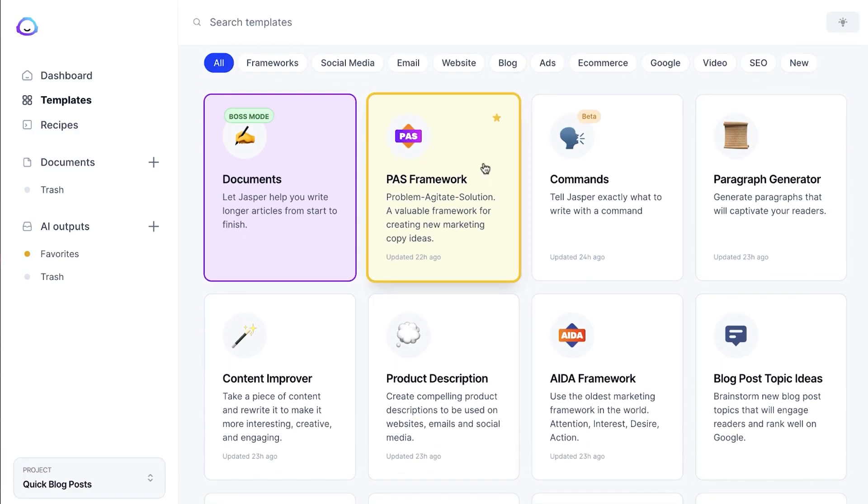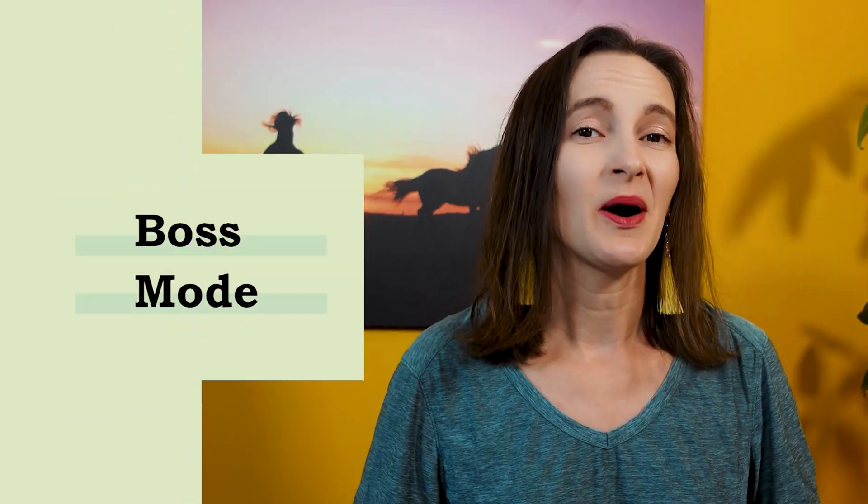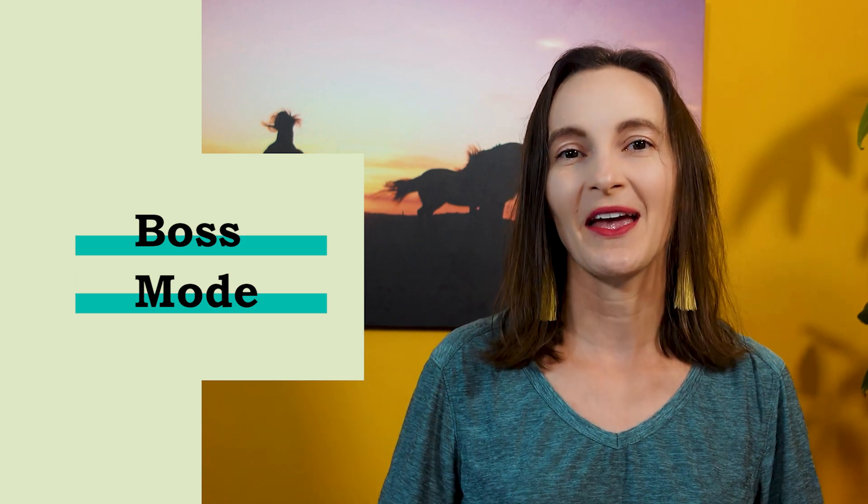My favorite one is the problem-agitate-solution framework. I use the PAS framework quite a lot — to generate video descriptions, write intros for blog posts, and even social media posts. The other thing I like about Jasper AI is its boss mode. This is basically you programming through Jasper. You give Jasper an exact description of what you're looking for — like, 'Hey Jasper, write a story about how someone fell out of a boat and got back out and everything was fine' — and Jasper can come up with something based on that prompt.